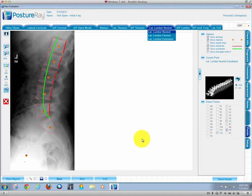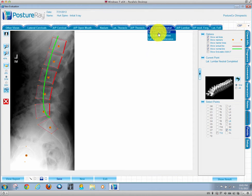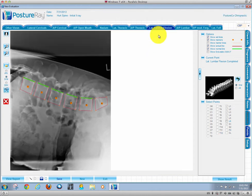New and exciting to the August release of PostureA is, finally, flexion extension lumbar instability analysis based on the end plate method, aka the AMA guides. You'll see in the drop-down menu we have lumbar flexion extension.